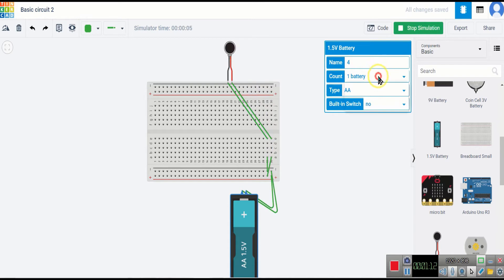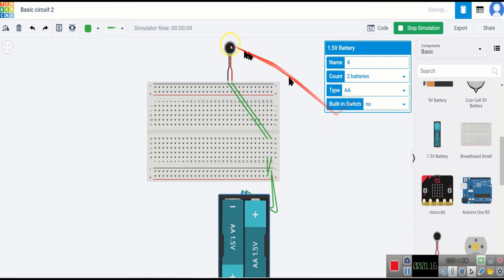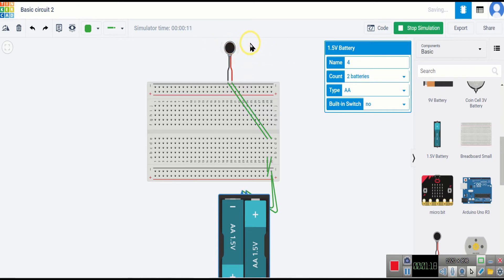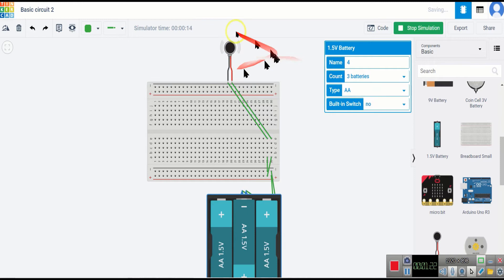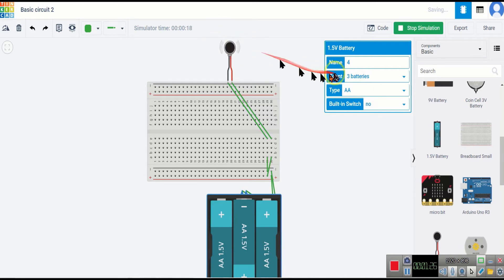Now I will change one battery to two batteries. Now it is vibrating very little. Now I will change two batteries to three batteries. Now it is vibrating very hard, as you can see.